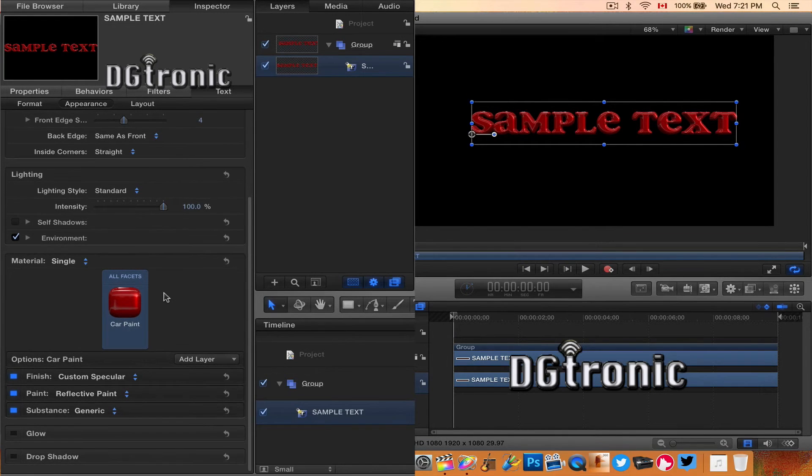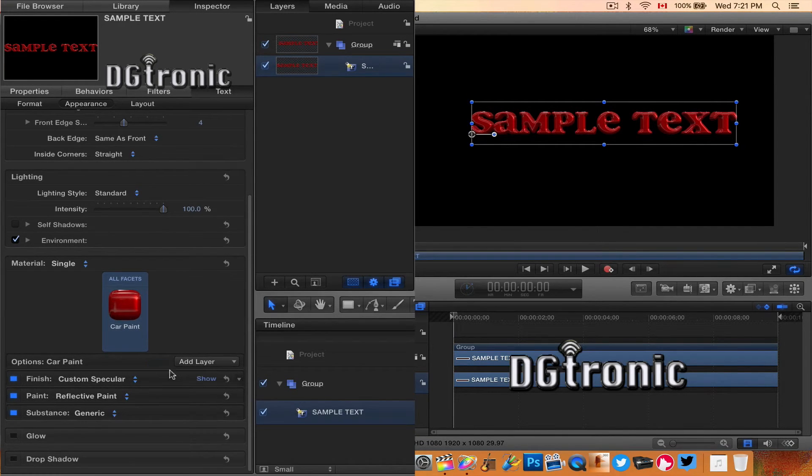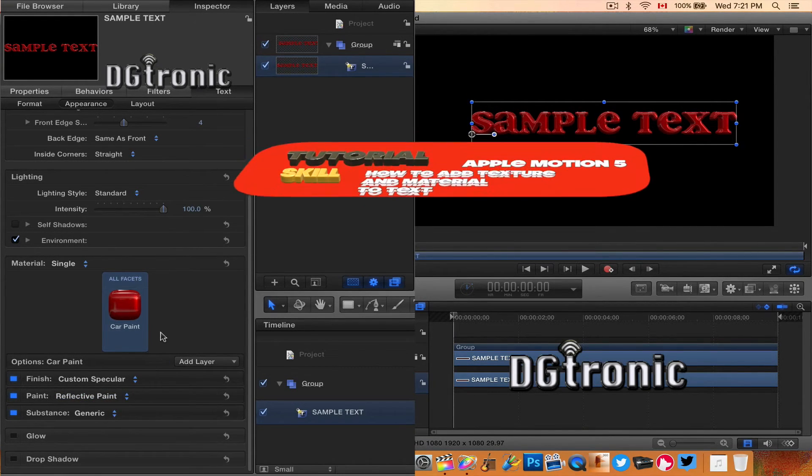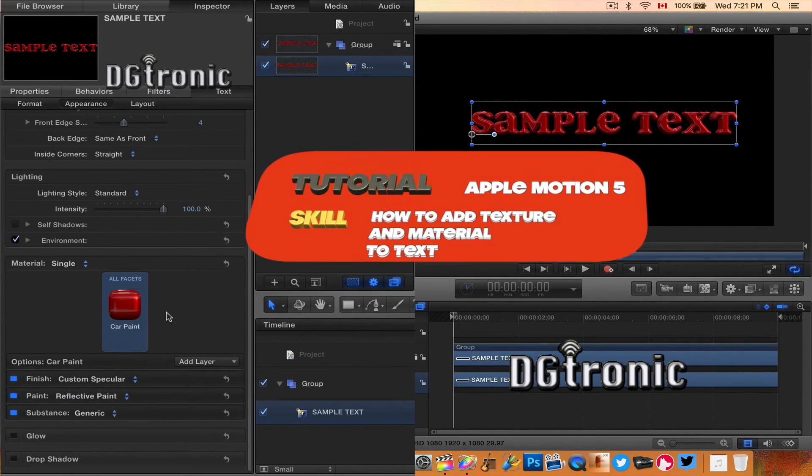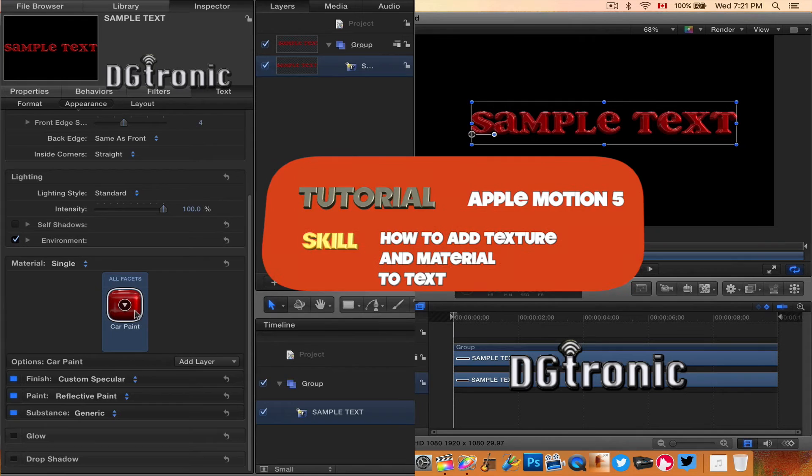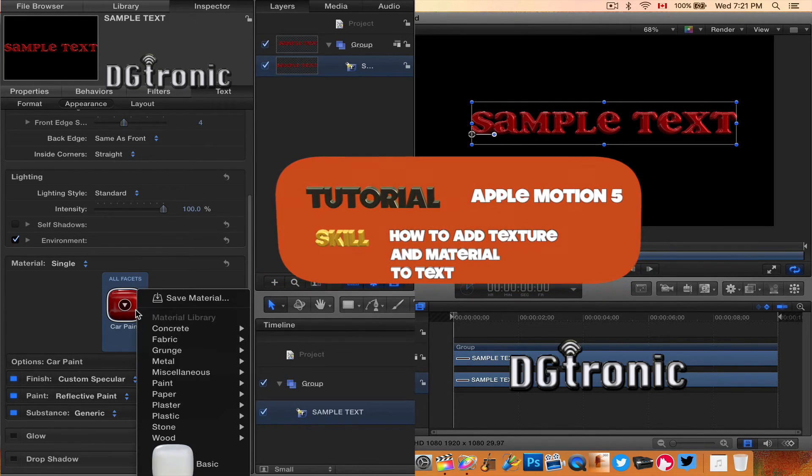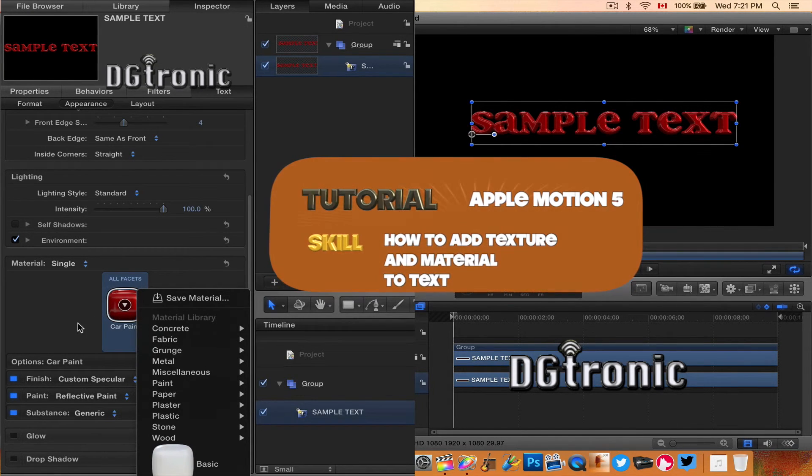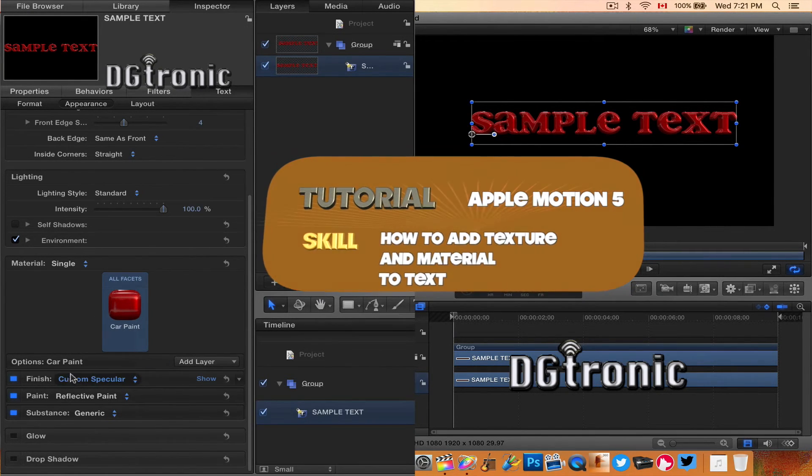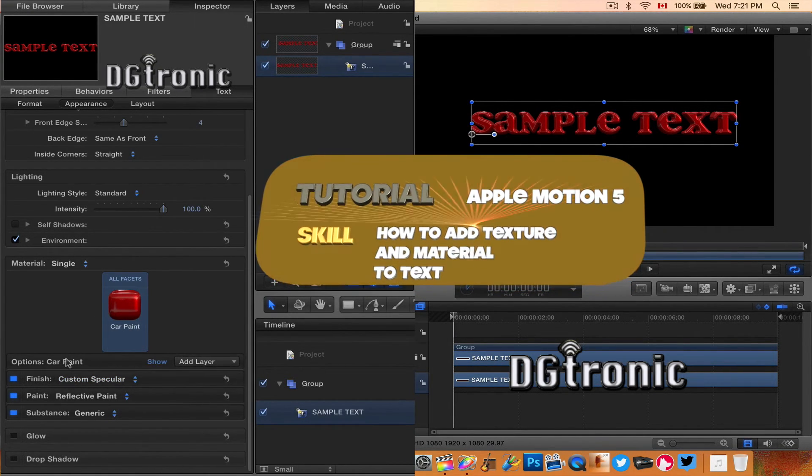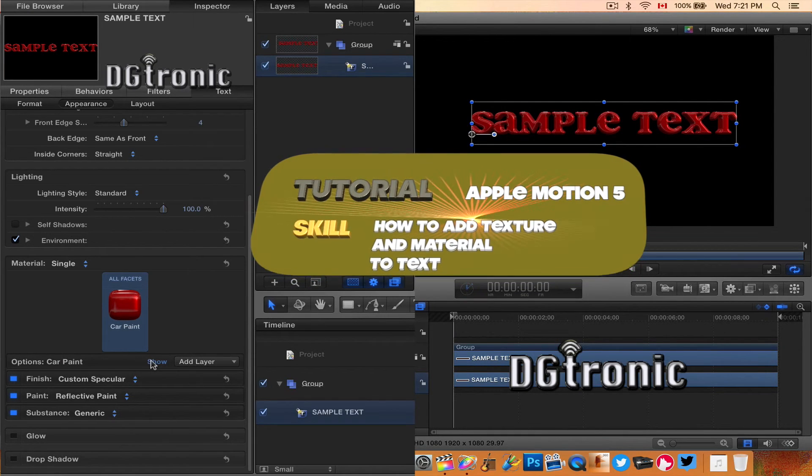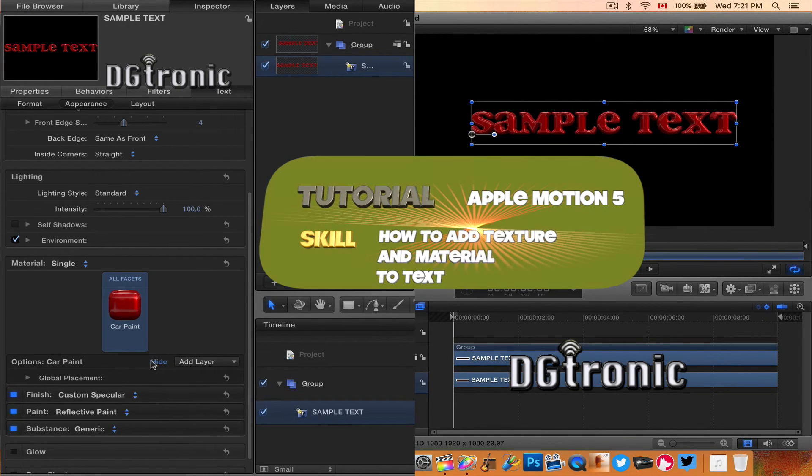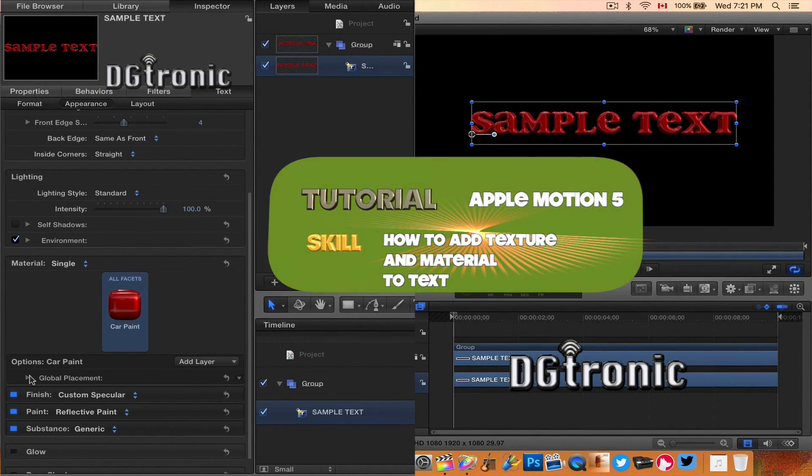Well, thank you for watching this video. Don't forget to subscribe to my YouTube channel and follow me on Twitter. They're both Digitronic. I'll see you in the next video.